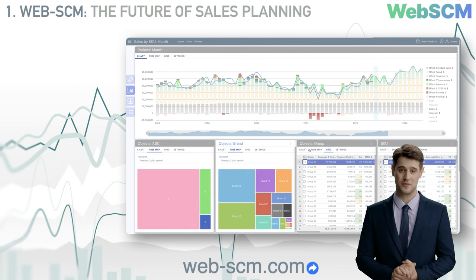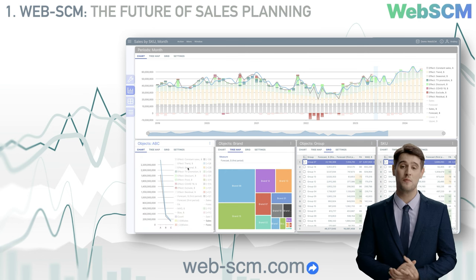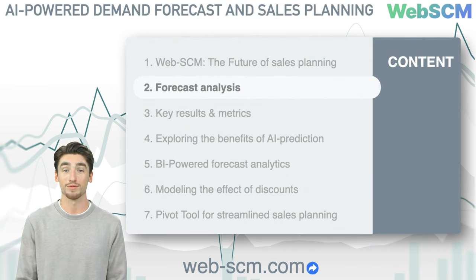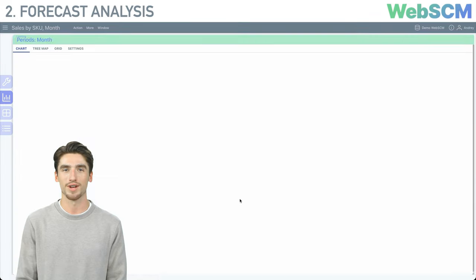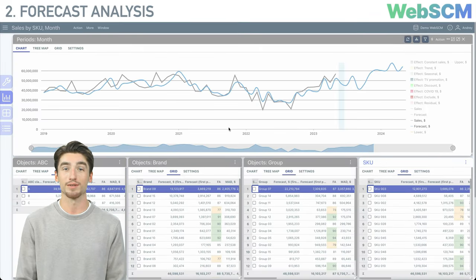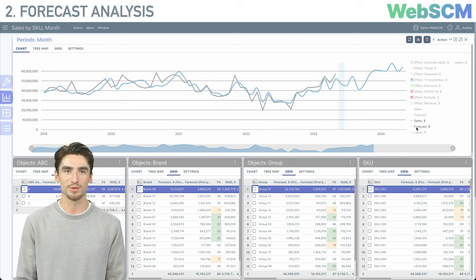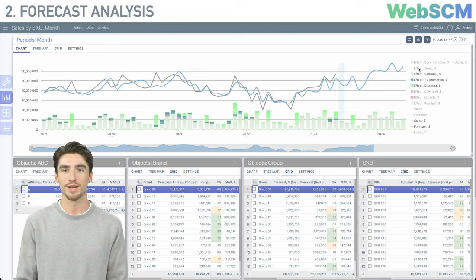Sounds enticing. Let's delve deeper into this innovative solution. Moving on, let's delve into the forecast analysis and understand the critical input data behind it. Section 2 gives us a general understanding of how predictions are shaped in WebSCM. Upon entering the application, you land on the data analysis dashboard. Here, actual and forecasted sales are displayed, as well as various influencing factors such as marketing, advertising campaigns, seasonal fluctuations, trends, and KPI.